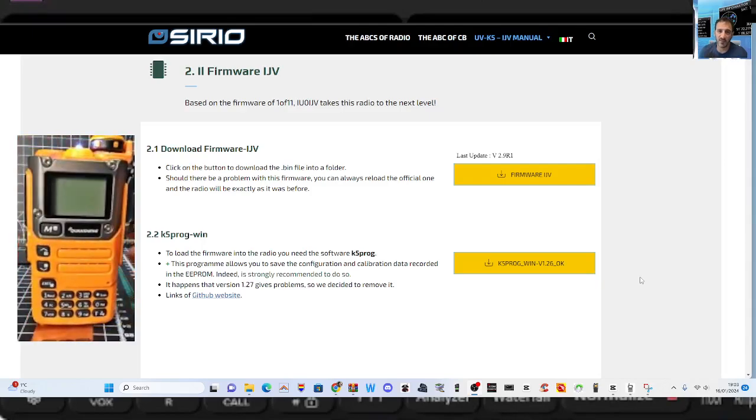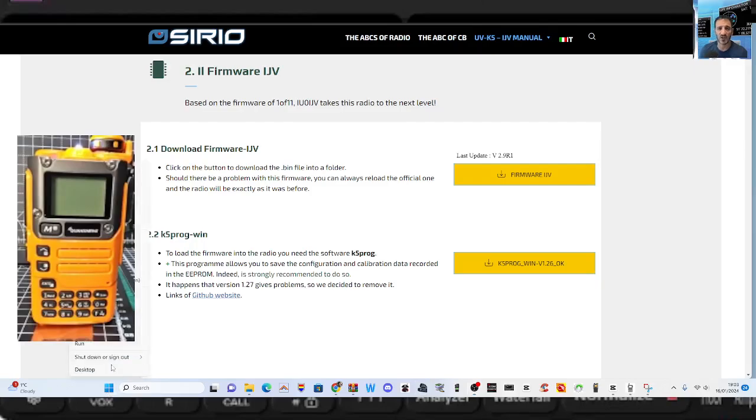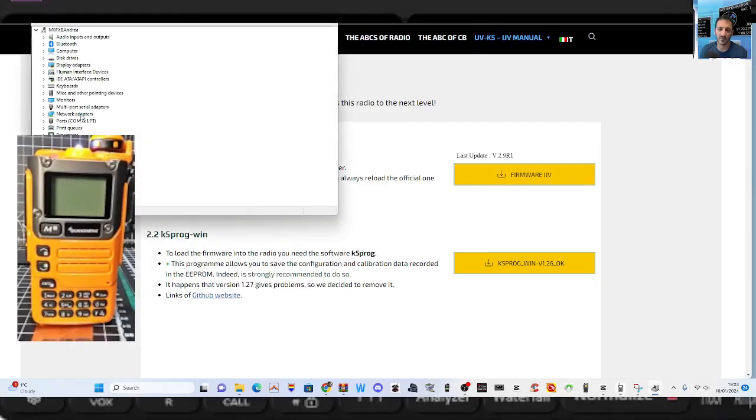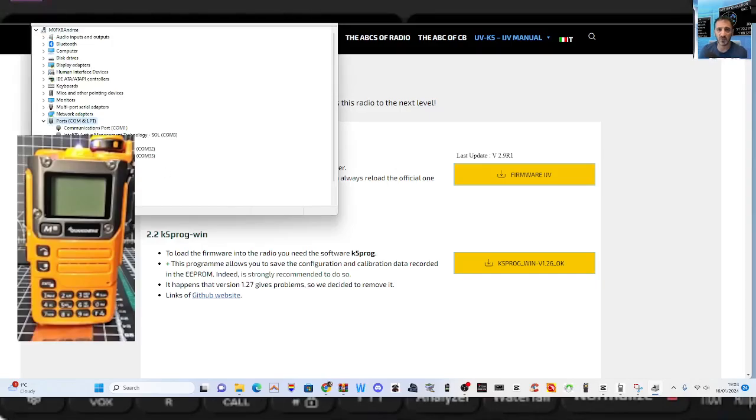We'll right-click the device manager here and get the COM port number that we've got. Okay, there you are, USB serial COM 11.